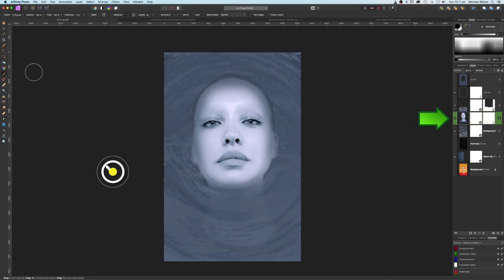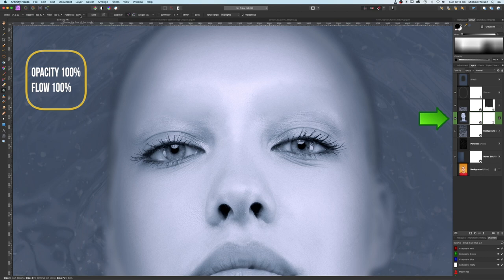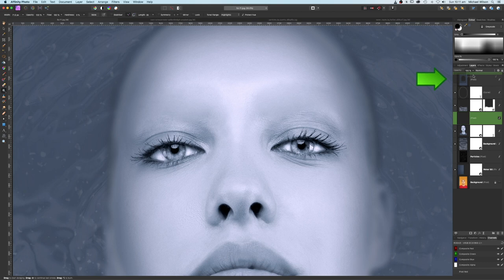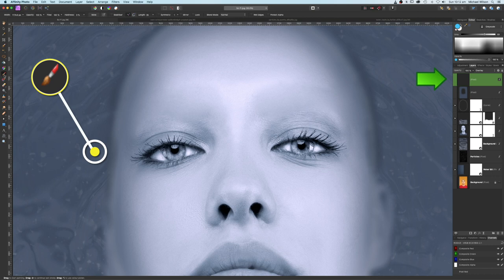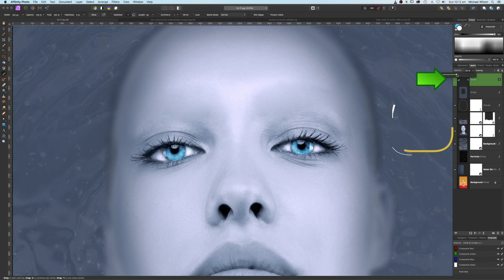Back on the model layer, come over to the dodge tool. Make it fairly big, opacity 100, flow 100, hardness all the way down to zero. Paint the white areas back into her eyes — do both eyes. Add a new pixel layer at the very top, change the blend mode to Overlay. Change the color to a cyan color, grab the paintbrush tool, make it really small, and paint that cyan color on both eyes. Hit X to correct mistakes. Bring that pixel layer's opacity down to 50 percent.